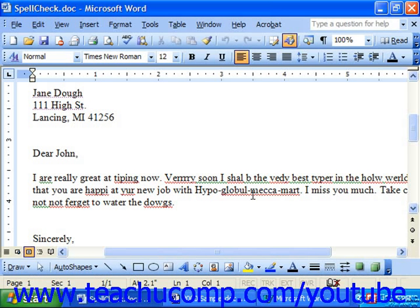Word provides you with a feature that both identifies and corrects misspelled words, and this tool is called the Spelling and Grammar Checker. As its name implies, it identifies and corrects both spelling and grammar errors in your document, and it's enabled by default when you begin the Word program.